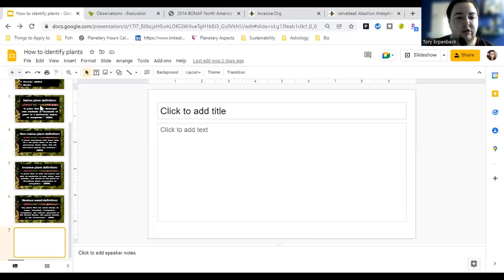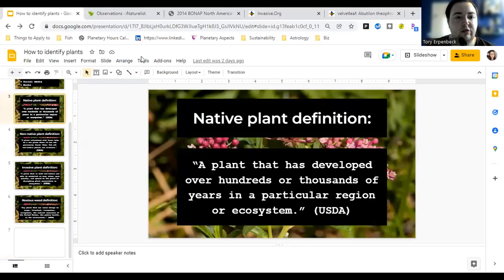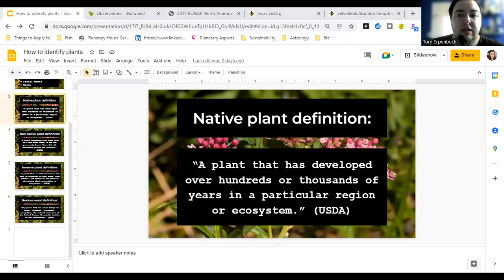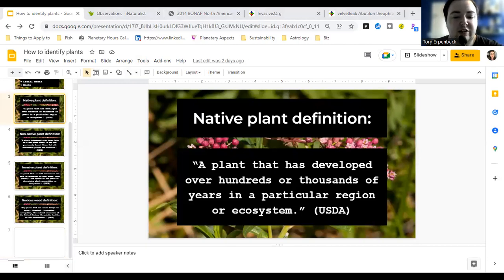The first app I wanted to show you is the one I use, which is called Picture This. I have an iPhone — I think it's also on Android, but I'm not 100% sure.